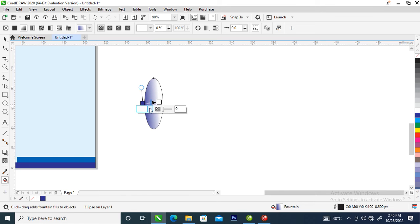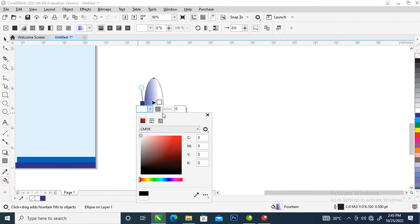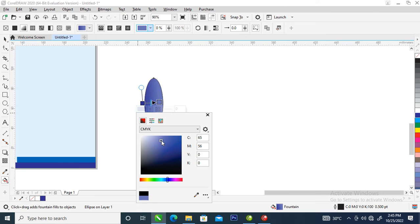The next step is to change the white color. Click here, then change it to a lighter blue.